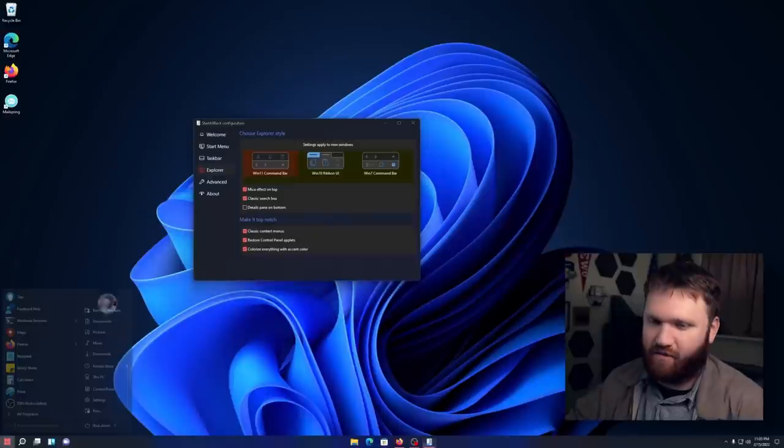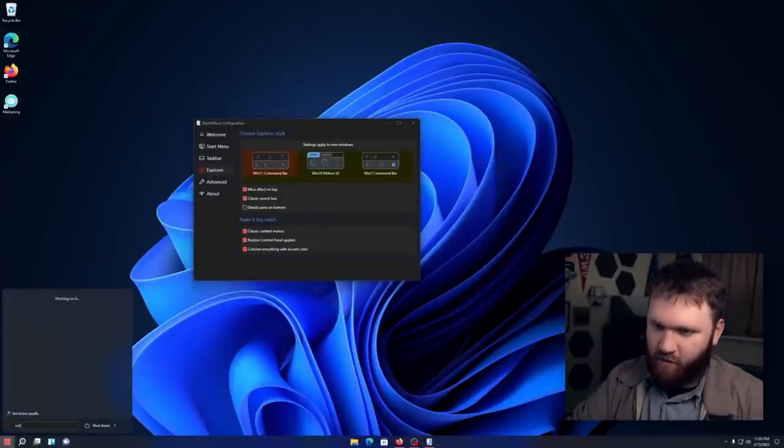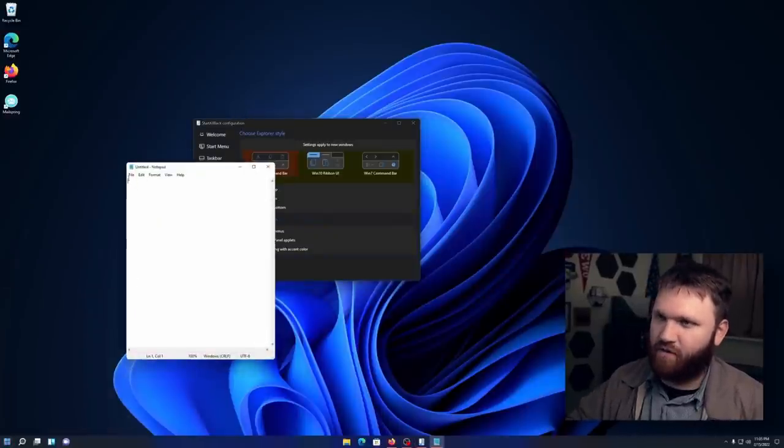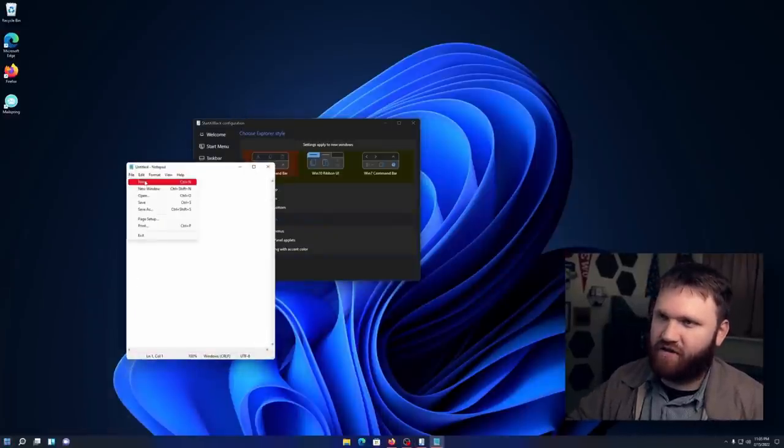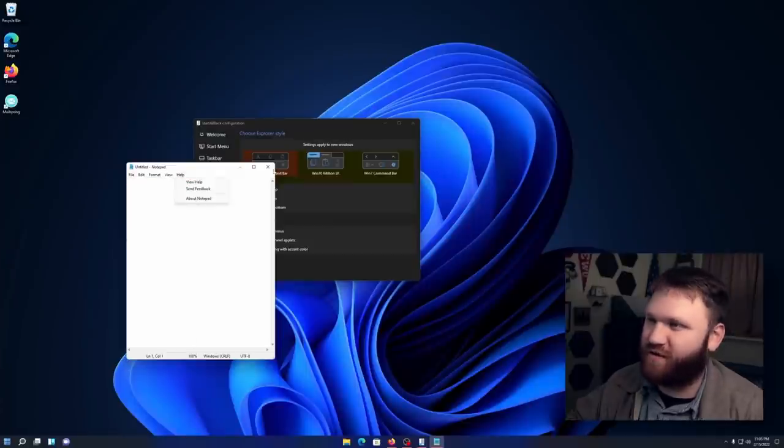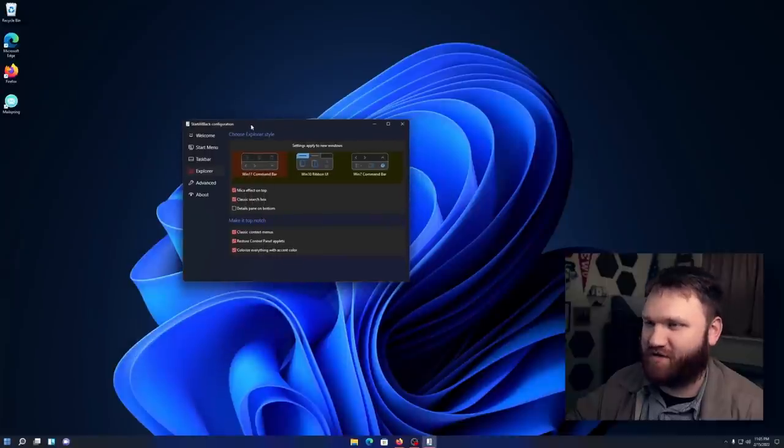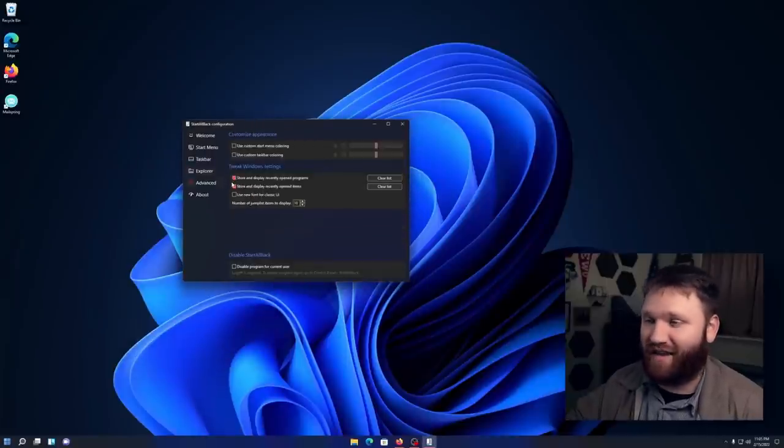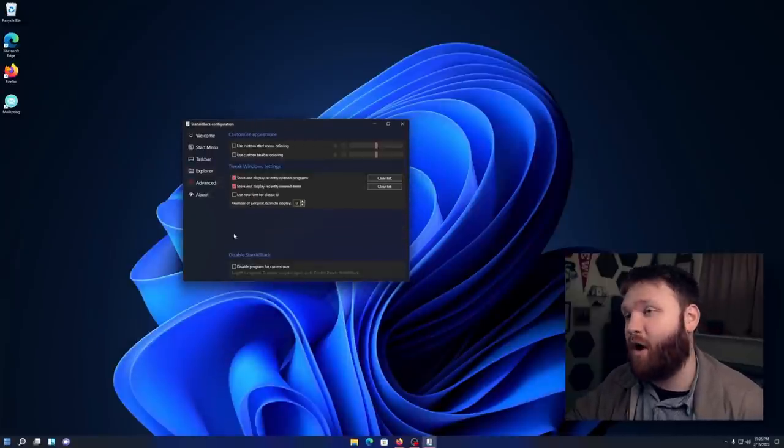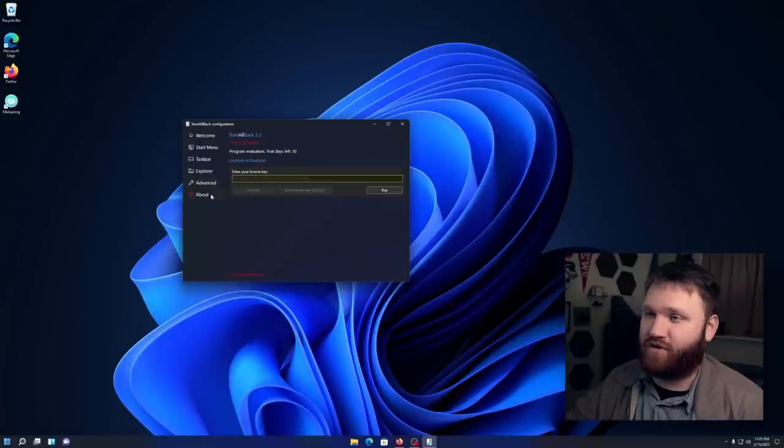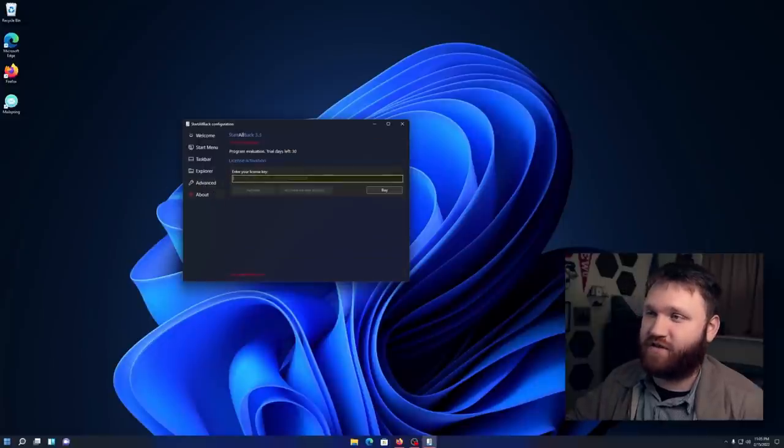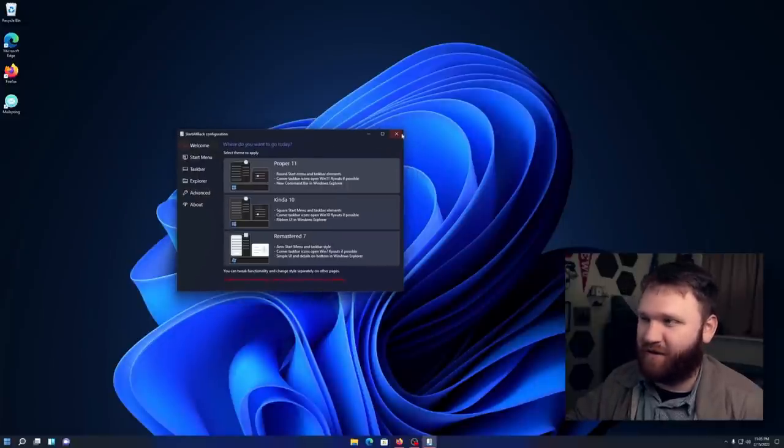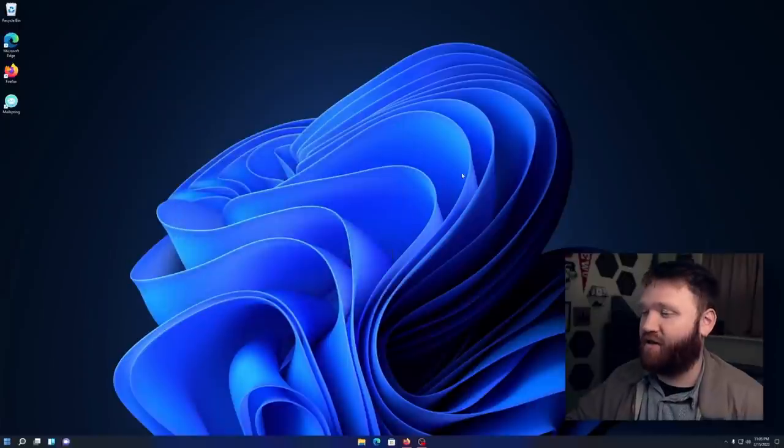And now if I go to Notepad, go over here to file, you'll see it is now red and it's a little thicker, which is much better than what it looks like before. Anyways, so this application can do a lot more. If you want to see the full walkthrough of everything it can do, you could check out the video down below, or of course you could always just download it for yourself. Try it out. It is definitely fun to play around with.